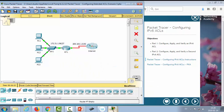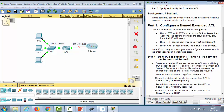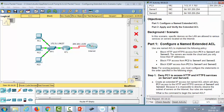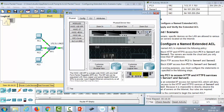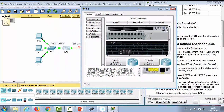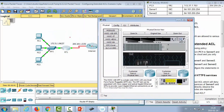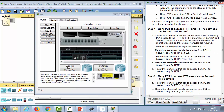We'll go into Packet Tracer for demonstration 4.2.2.12 and do some access control lists. We'll create one single access control list on Router 1. It will have three purposes: PC1 will be blocked from accessing servers on HTTP, PC2 will be blocked from doing FTP, and PC3 will be blocked from pinging — if I'm correct.